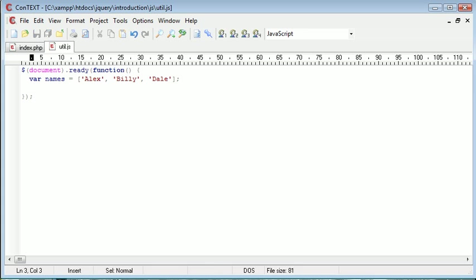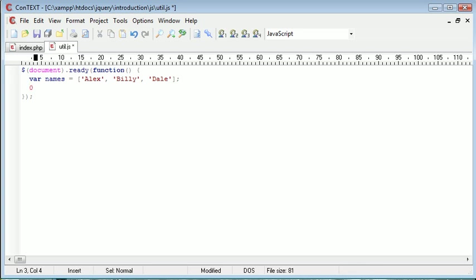Now what we can do is use the inArray utility to check whether a particular element is in an array. For example, if we were to specify Alex, it would return that we have got something in an array. It's important to know what the function actually returns. If we supply the value Alex, we would actually retrieve the value 0 back, because it's at key index 0. If we search for Billy, it would return the value 1, because it's at key index 1. So it's no good just putting the inArray utility inside a condition, because it may still return 0, and in that case the block wouldn't run.